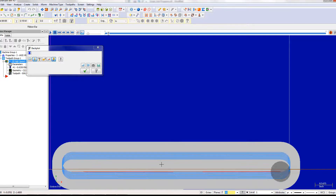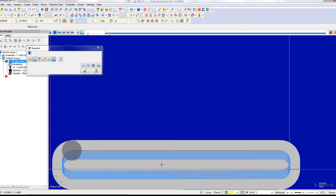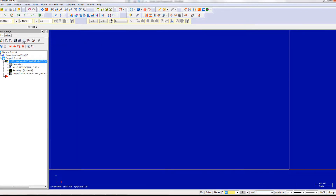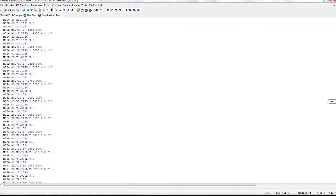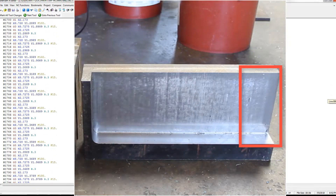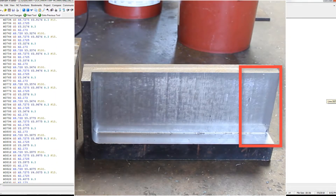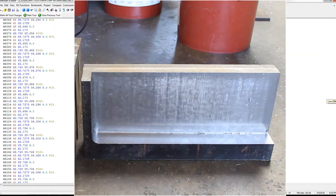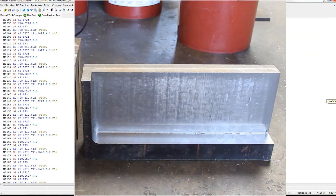However, modern high-speed programs are very big, and the machine's computer, made in the early 1980s, didn't have enough memory to handle the 13,000-plus lines of code. So to overcome this, I made a small section of the high-speed program into a subprogram, and used a main program to shift it to a new starting point and repeat it until all the material was removed. Here's what that looked like.